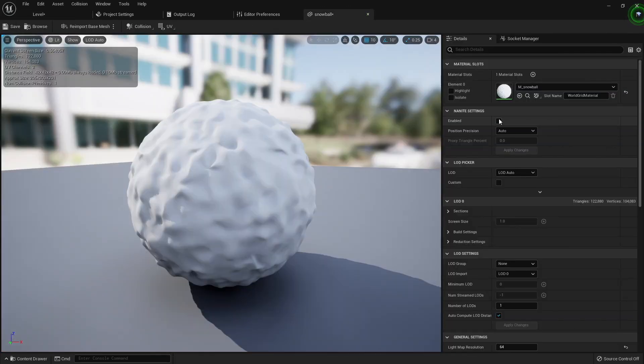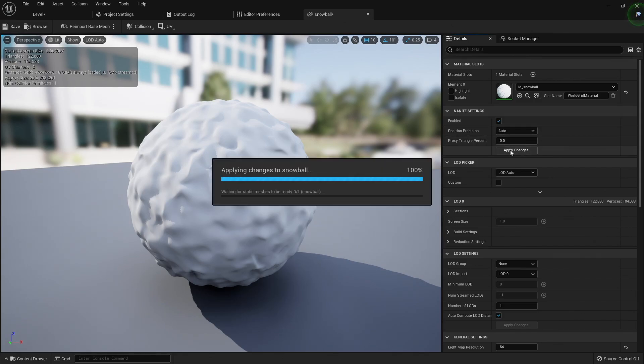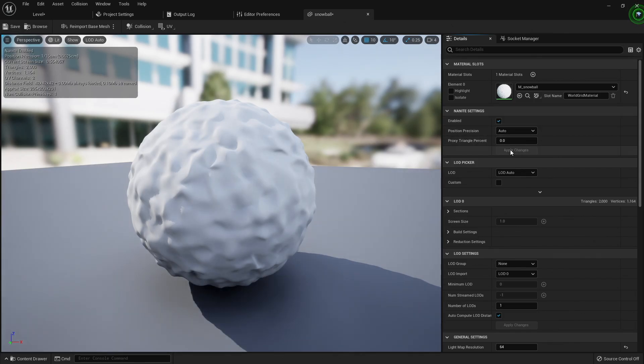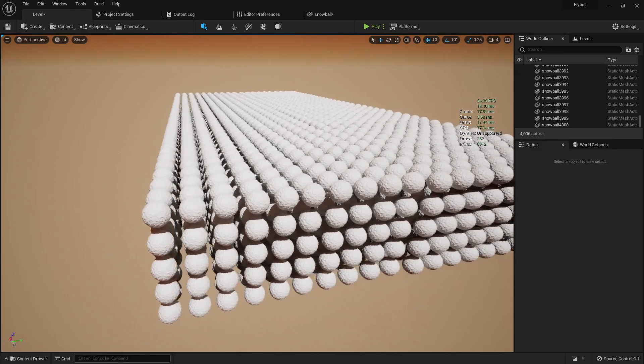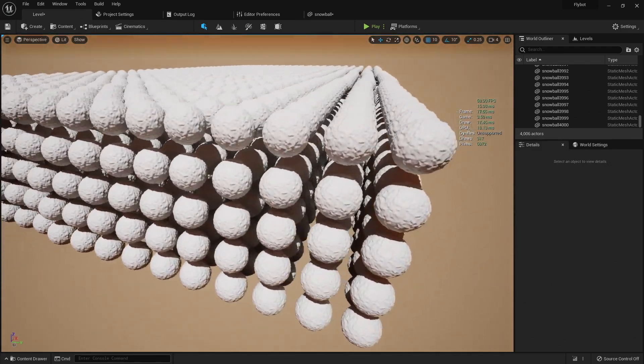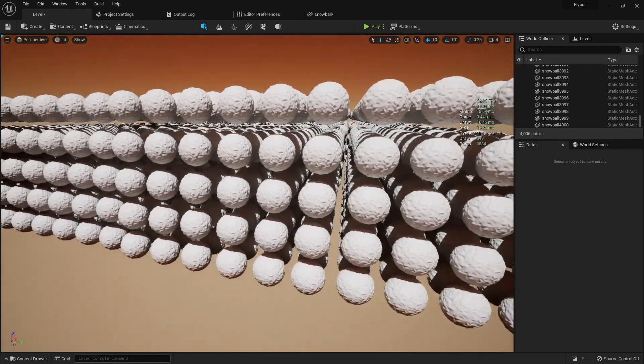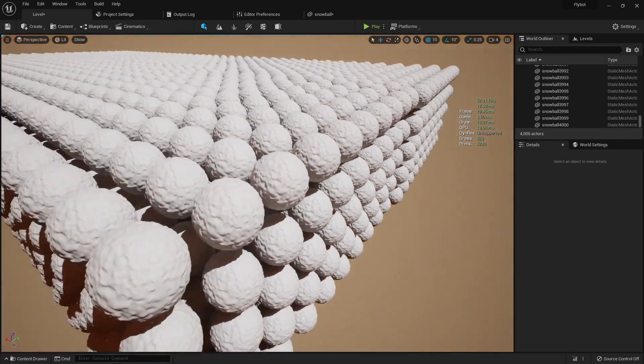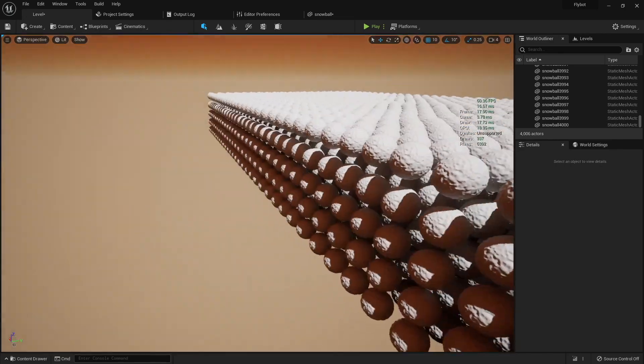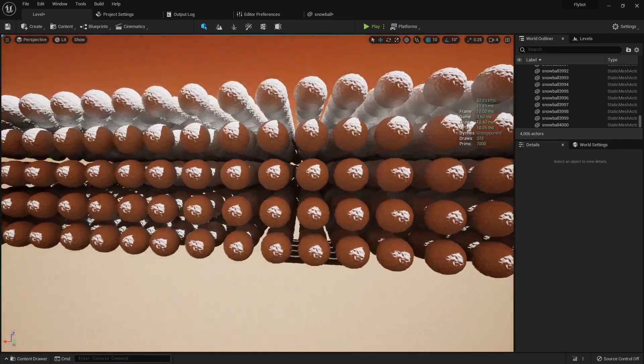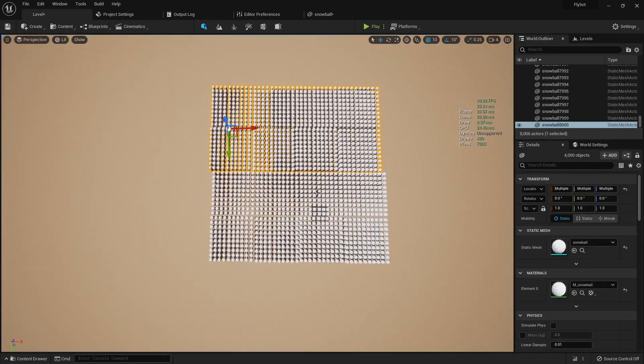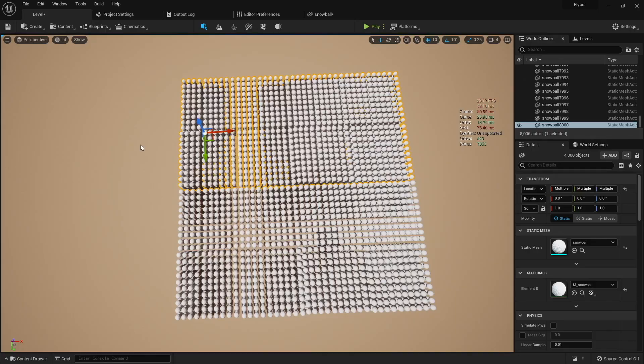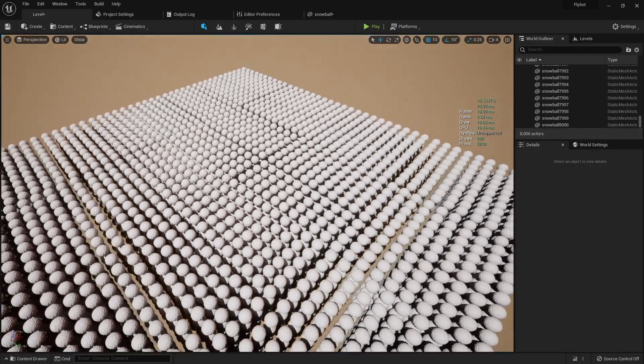It's pretty easy to do. Just go into the mesh, click this box, and apply changes. Now if you go back to the 3D viewport, you'll see we're back to around 50 to 60 FPS and around 16 or 17 milliseconds on our draw thread. This is pretty amazing. This is 4,000 objects with almost half a billion triangles. If we double this to 8,000 snowballs, you see performance pretty much stays the same.